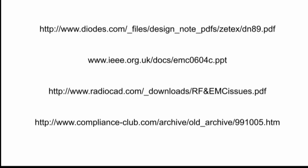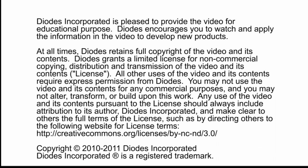There's a lot of good reference material available, some suggested reading shown here. For more information, please see Diodes Incorporated application notes and device data sheets at www.diodes.com or contact your Diodes Incorporated representative.